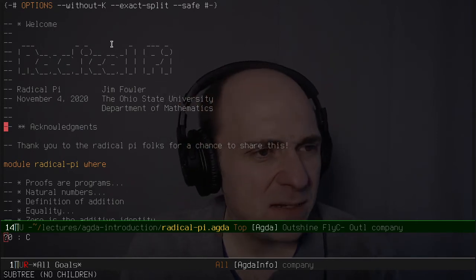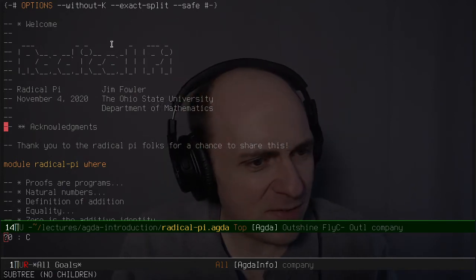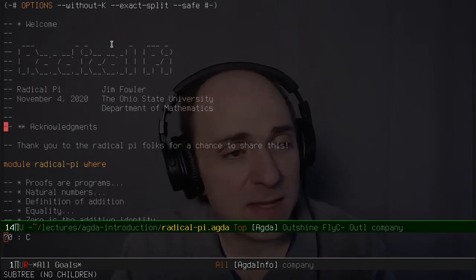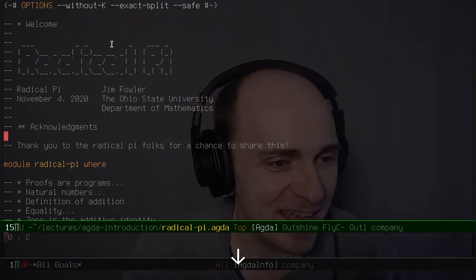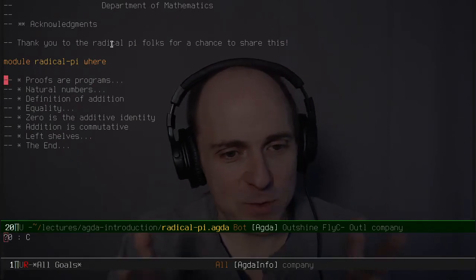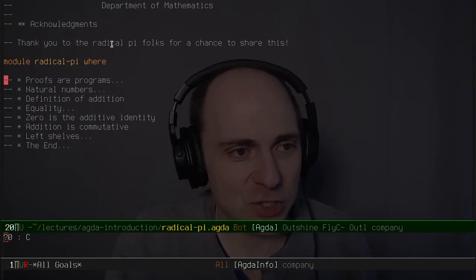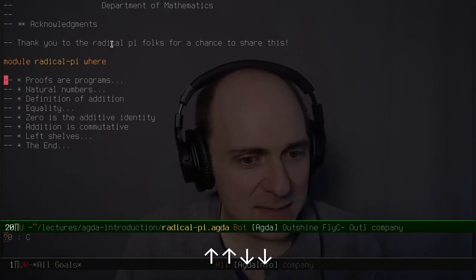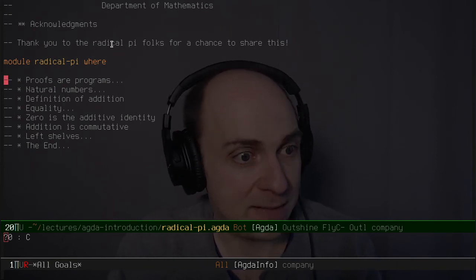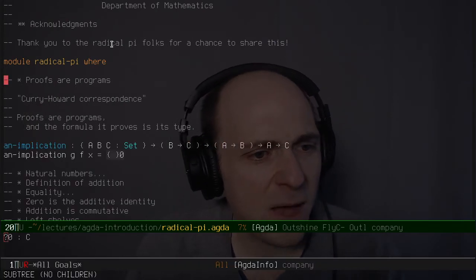A lot of you have seen me do this before, but I think it's appropriate given the online format. The goal at the end will be to get to some of this stuff on left shelves. One thing that's maybe a little bit better about this particular experience is that because this is a stream, you can see the keys as I type them, which maybe helps if you yourself are loading up Agda in Emacs.